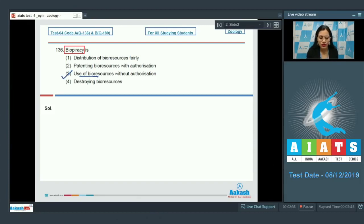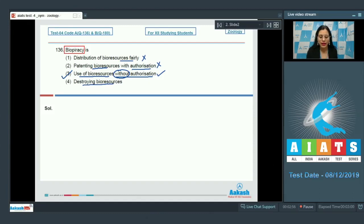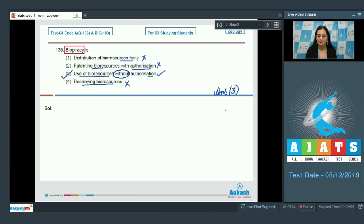So the correct answer to this question is option number 3: use of bioresources without authorization. Option 1, distribution of bioresources fairly, and option 2, patenting bioresources with authorization, are incorrect. The last option, destroying bioresources, is also incorrect. The correct answer is option number 3.